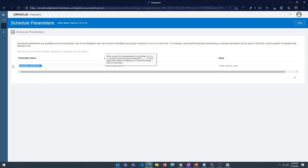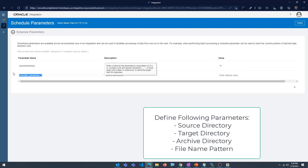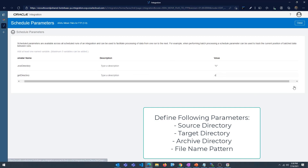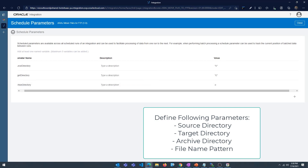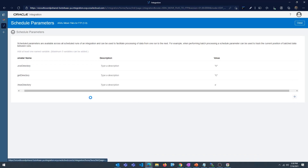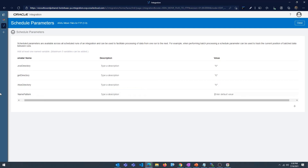Let me define the parameters: source directory, target directory, archive directory, and file name pattern. The file name pattern is going to be .csv.